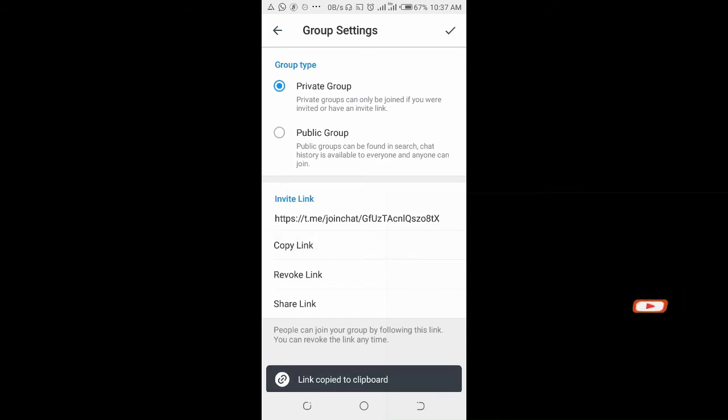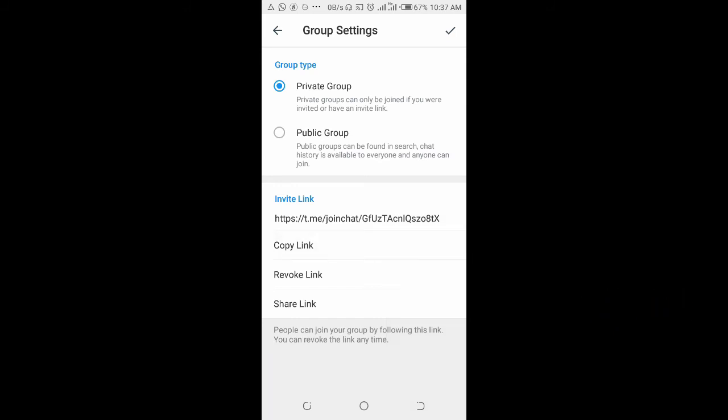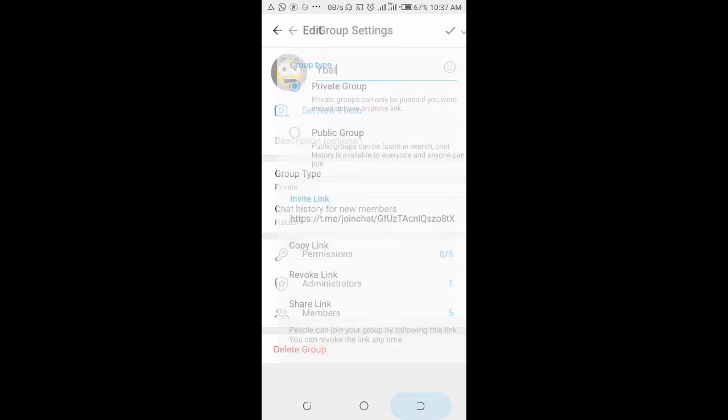Right now you can see link copied to keyboard, so you can go to anywhere you want to paste the link to.